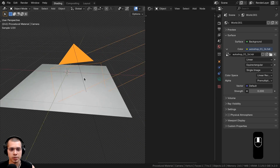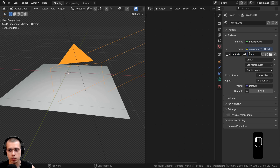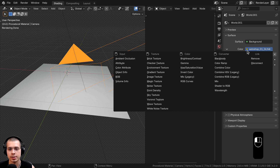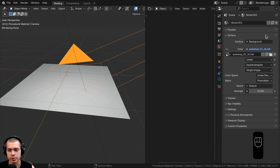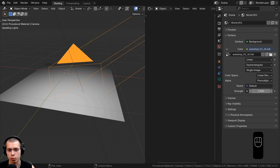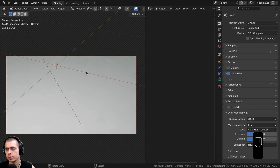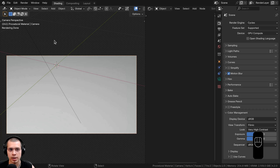For realistic lighting and reflections, I went to the world properties and added the Auto Shop 01 1K HDRI from Polyhaven.com — the link will be in the description. In world properties, click the yellow dot next to Color, choose Environment Texture, click Open and open the downloaded HDRI. I turned the strength down to 0.2 so it wasn't too bright. Then in render properties, scroll to Color Management, set the View Transform to Filmic and the Look to Very High Contrast to make colors more saturated.